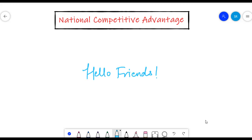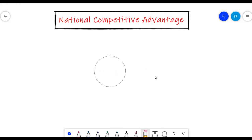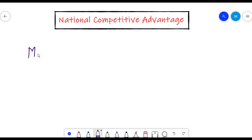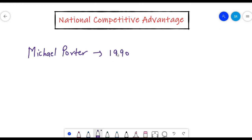Hello friends! In this video, we will learn about the National Competitive Advantage Theory. This theory was given by Michael Porter in 1990 and is famously referred to as the diamond model.